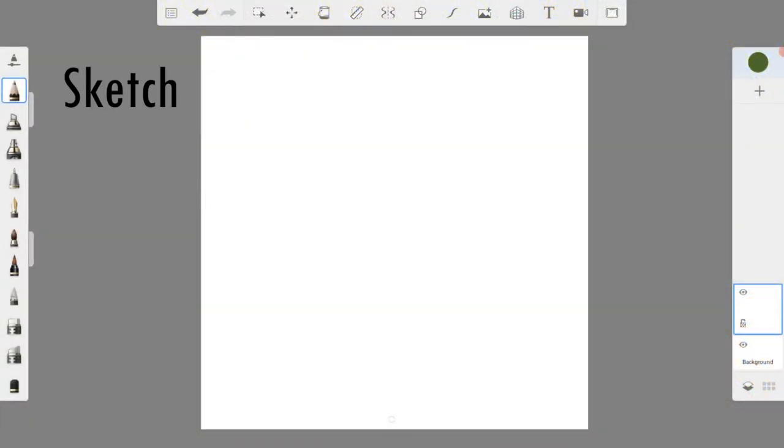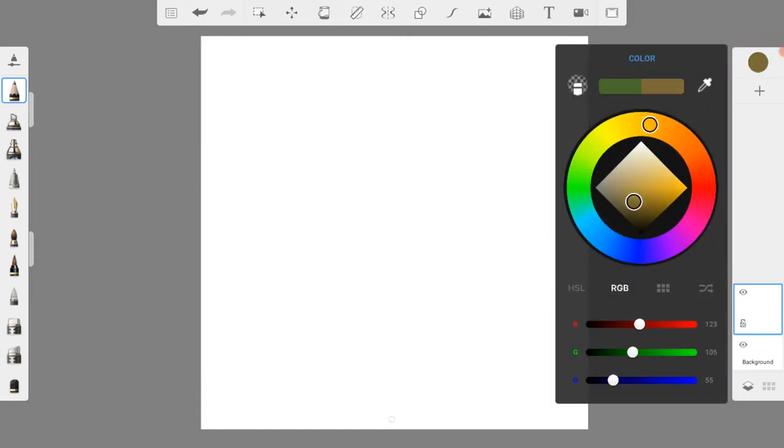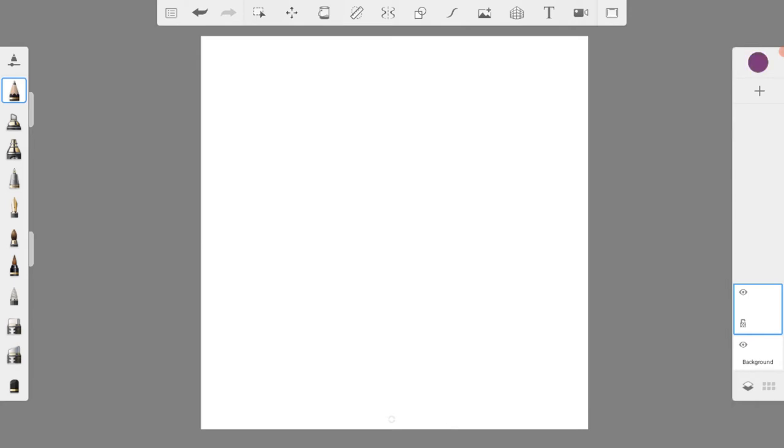I'm going to start by creating a new layer and picking the pencil tool. I like to sketch in different colors, so this time I'm picking a dark purple.